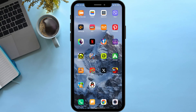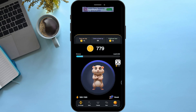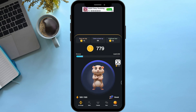First of all, open the application itself. Here you can see I have a balance of seven hundred and seventy nine. Now in order to withdraw it, on the bottom right corner you can see an option named Airdrop — simply click on it.